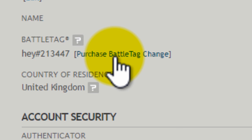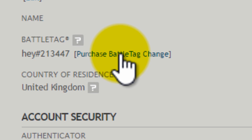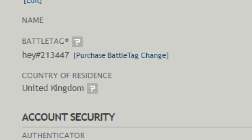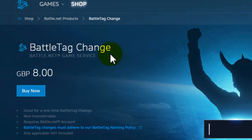If you've not changed your Battle Tag before, you will be able to change it for free. However, if you have changed your tag in the past, you will have to pay for the second change.